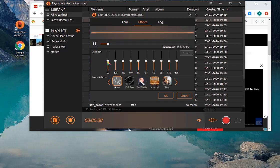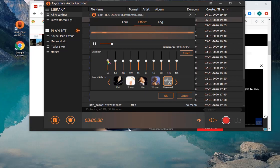Then adjust audio with equalizer or apply sound effects.